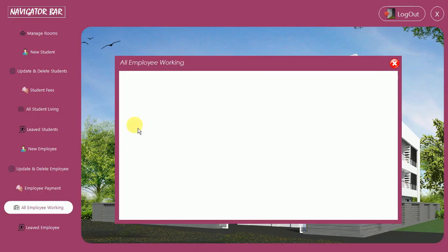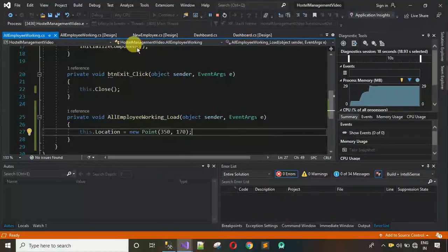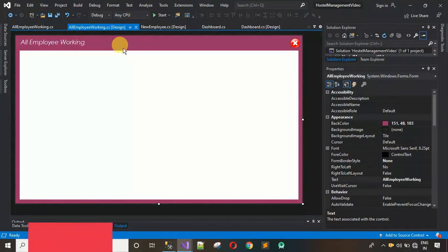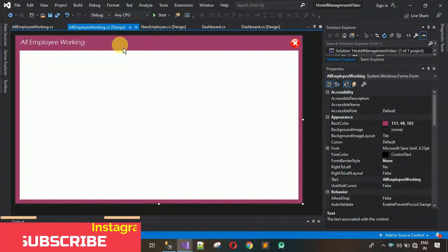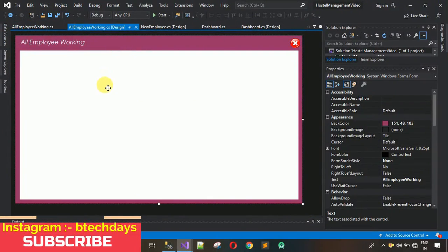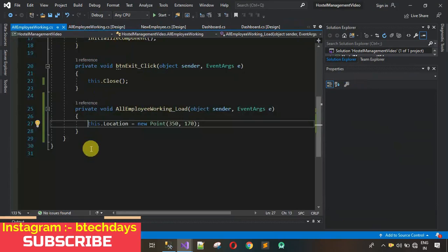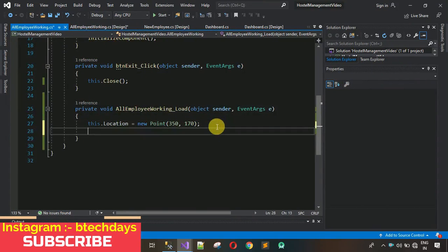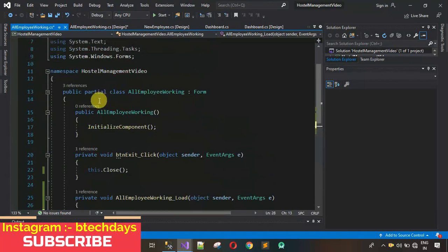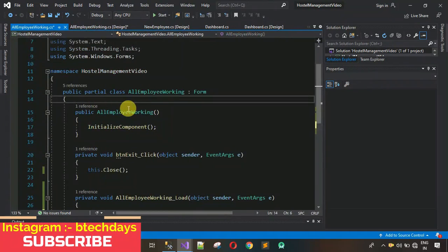Close the running project. What we want is: when this form loads, all the data of employees who are currently working in the hostel should be visible inside the DataGridView. Double-click on the form to open the Load event and write the code there.